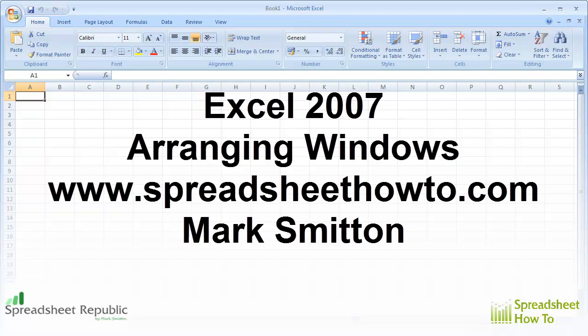Hi, my name is Mark Smitten from SpreadsheetHowTo.com, and this is my Excel 2007 guide on arranging windows.